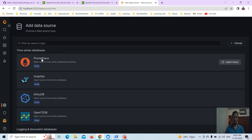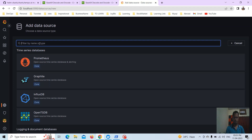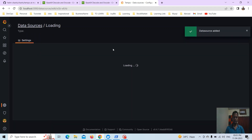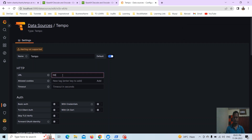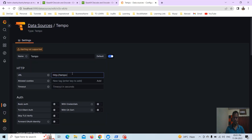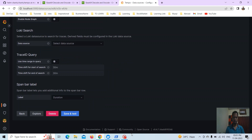Let's go to the data source — there is no data source currently. We have to add Tempo as a data source. Go to add data source, select Tempo, and set the URL to the Tempo service. The port number is 3100, so set that as 3100 and save and test.